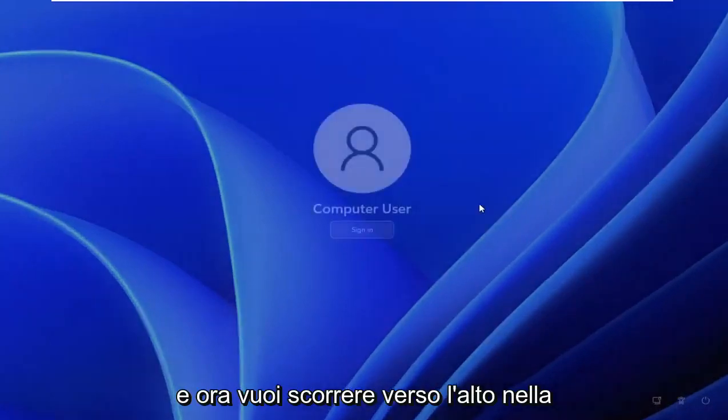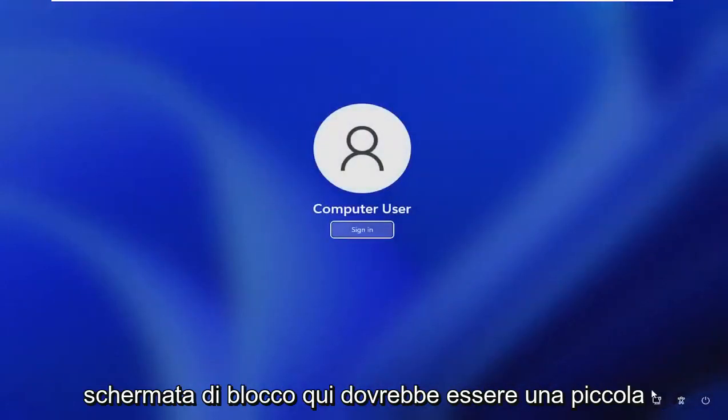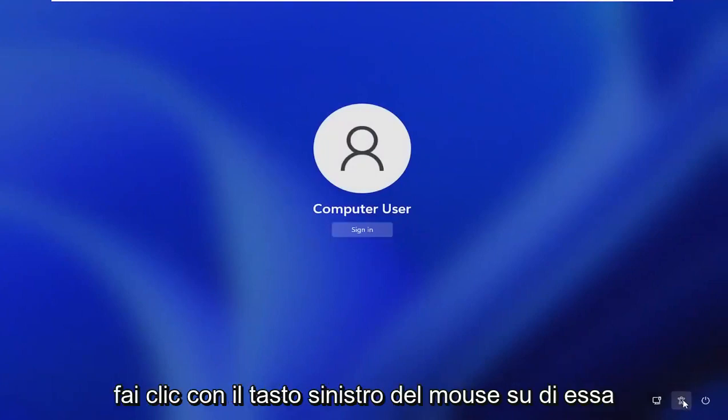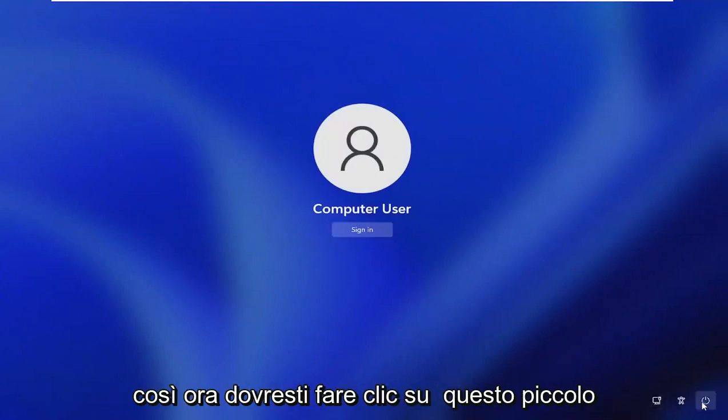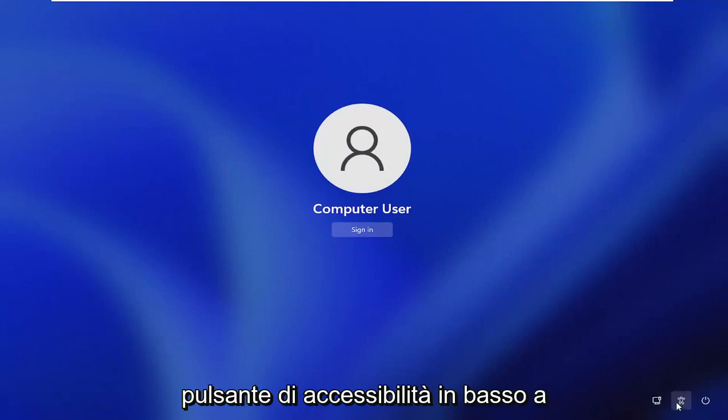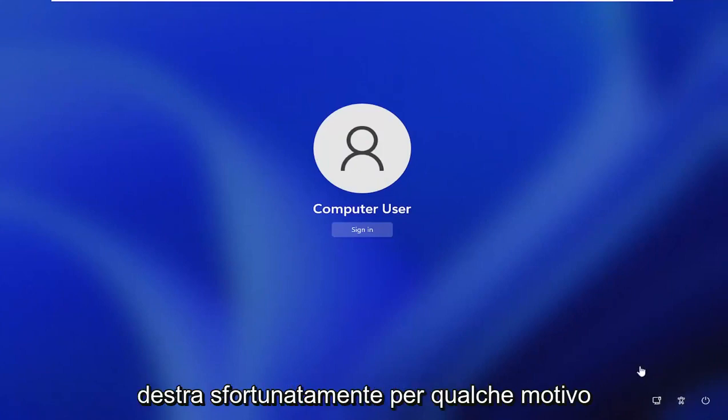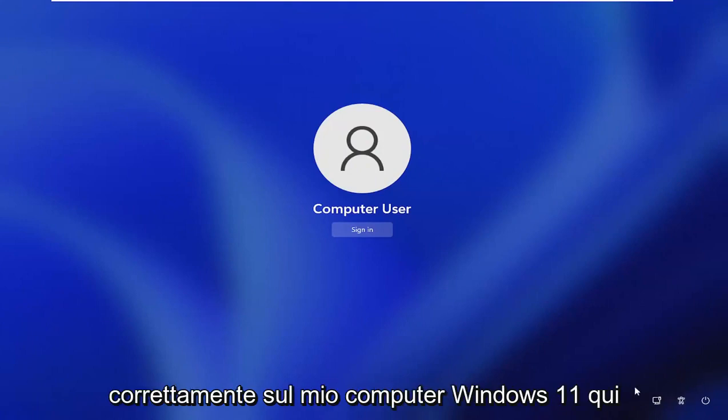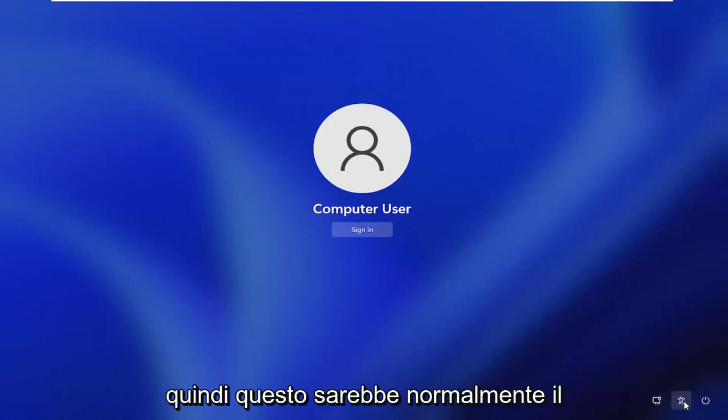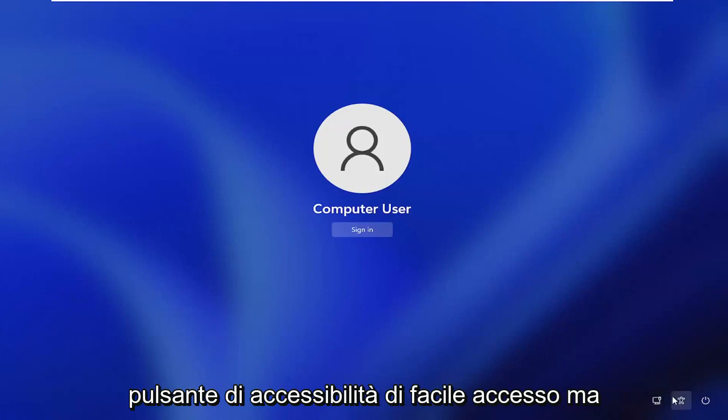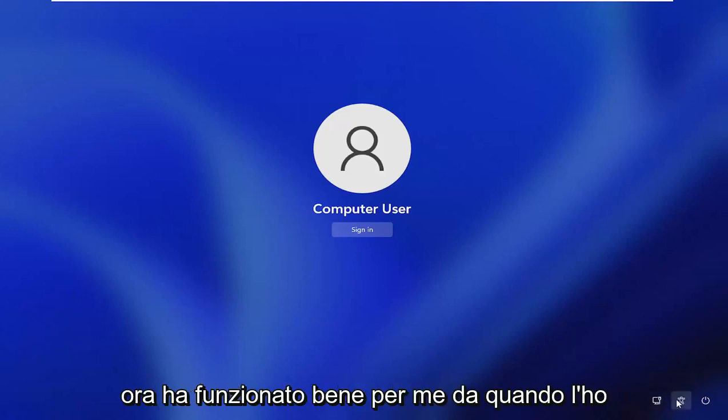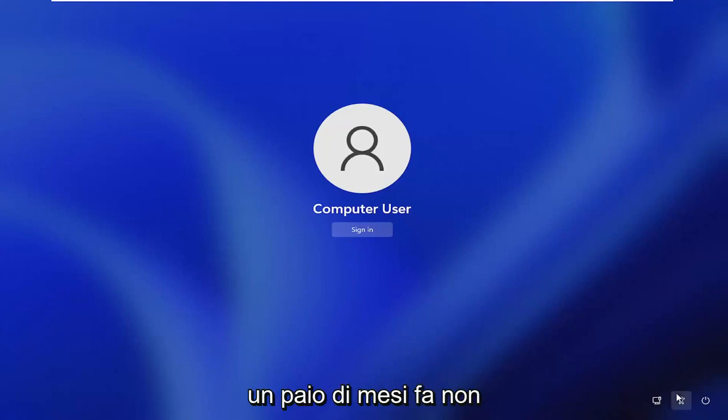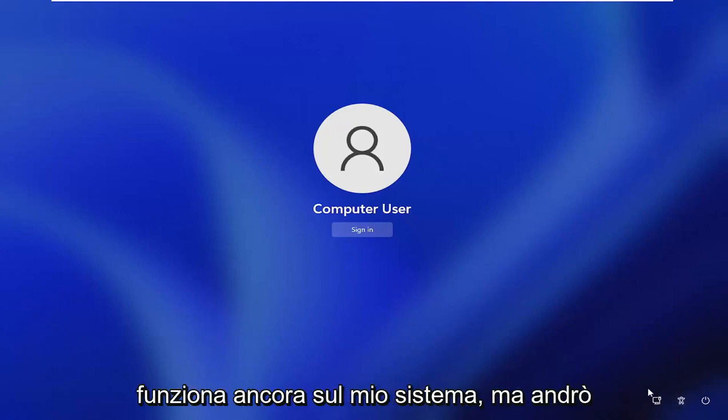Now you want to scroll up on the lock screen. There should be a little accessibility icon. Go ahead and left click on that. You would click on this little accessibility button down the bottom right. Unfortunately, for some reason I cannot explain, it is not working properly on my Windows 11 computer. It just has not worked right for me since I installed the beta version of Windows 11.